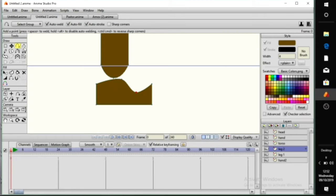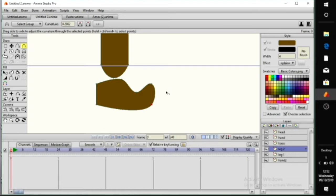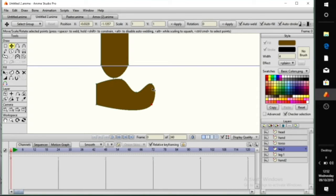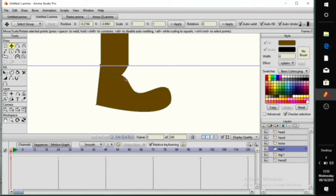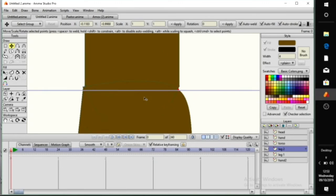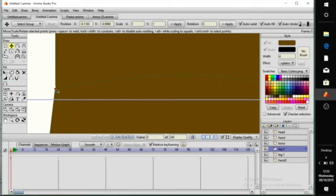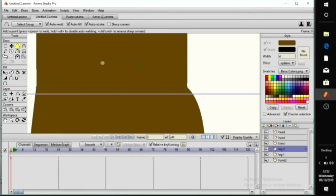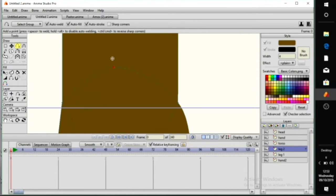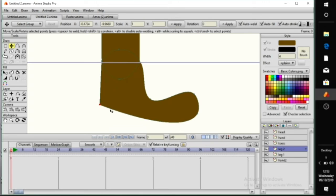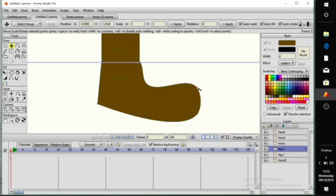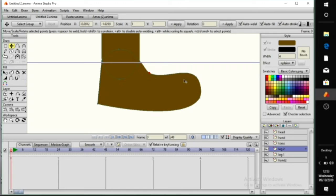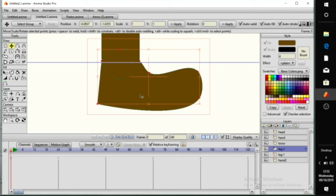Add some points, carve the point out. Transform the shape, transform the point. I'm changing the shape of the boots. The boots are very, very big.